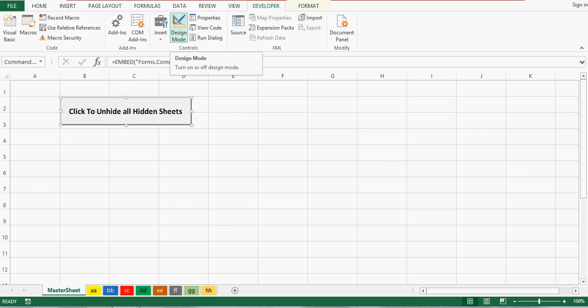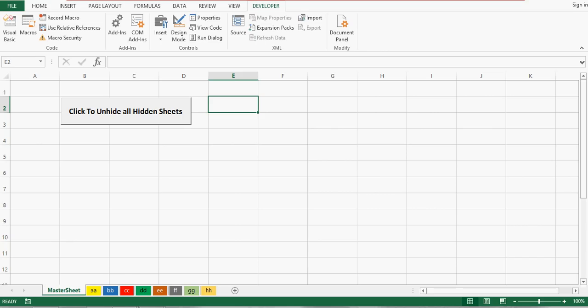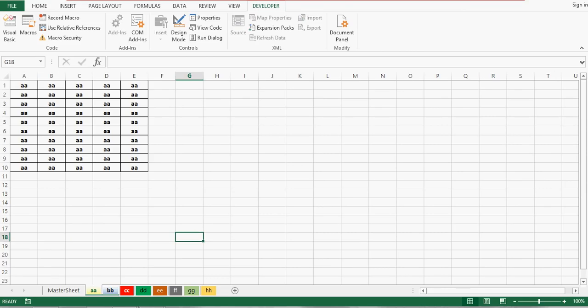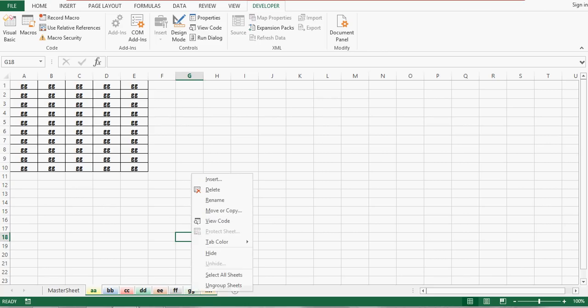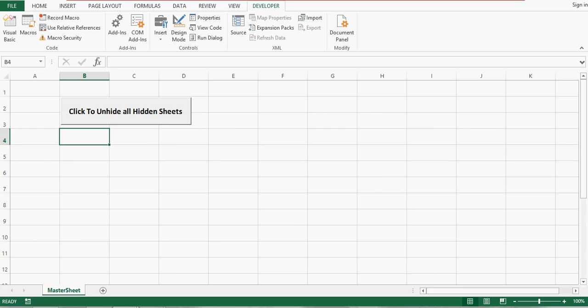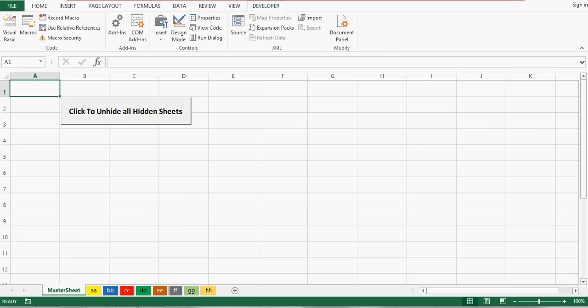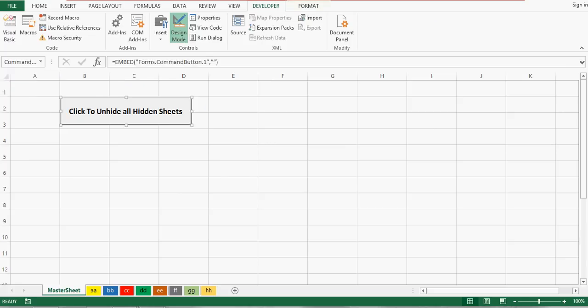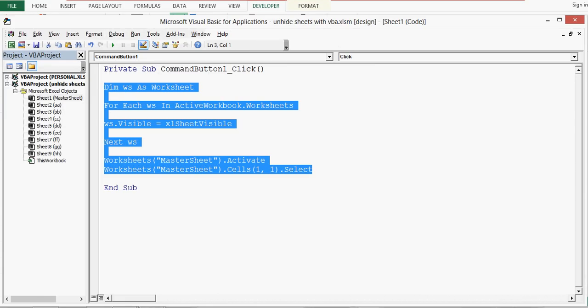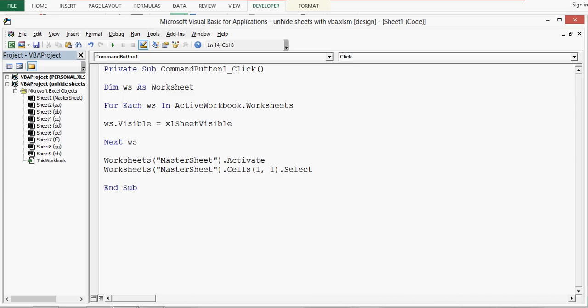Let me minimize this and click on Design Mode again to exit it. Now one more time, let's see this in action. I'll select all these sheets, right-click and hide. Now when I click the command button, all sheets are unhidden. This is how we can use VBA code to unhide all Excel sheets in one time.